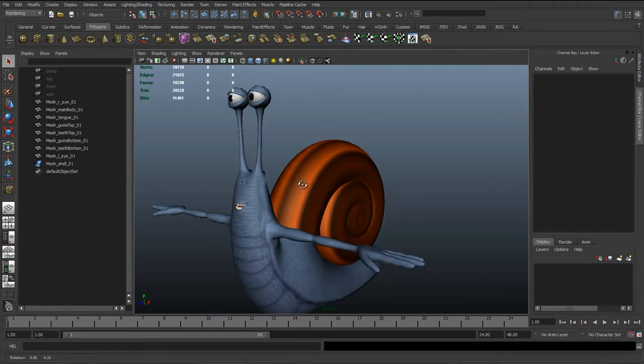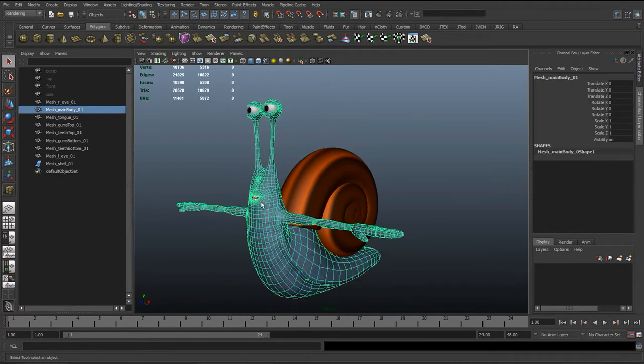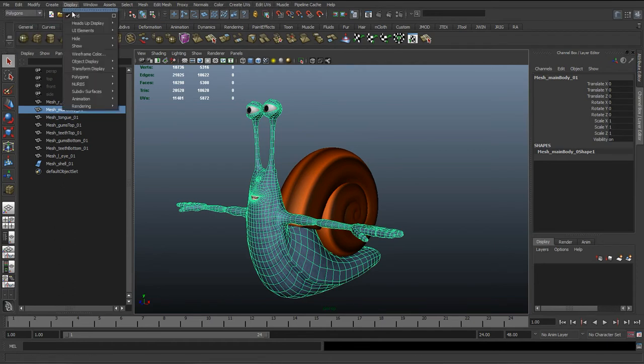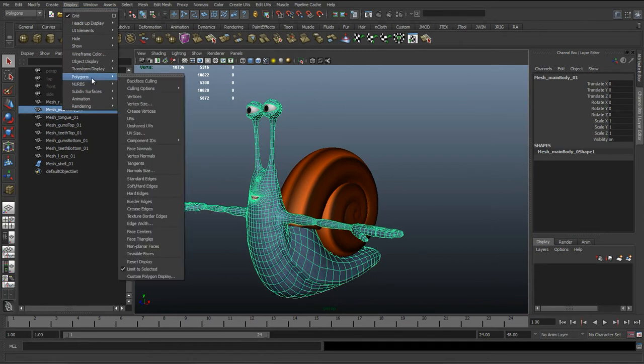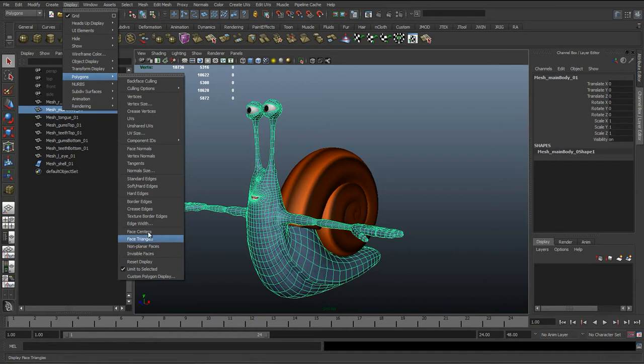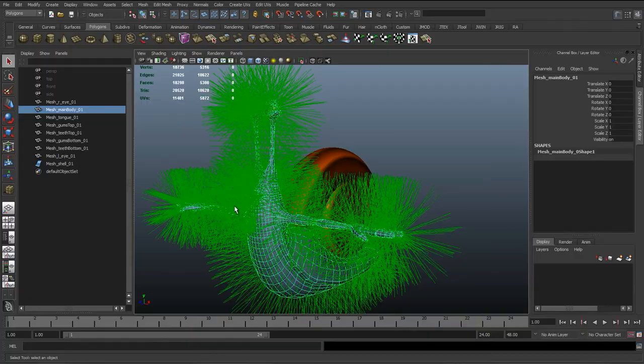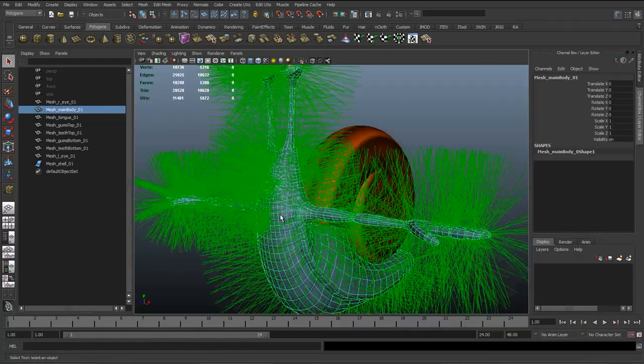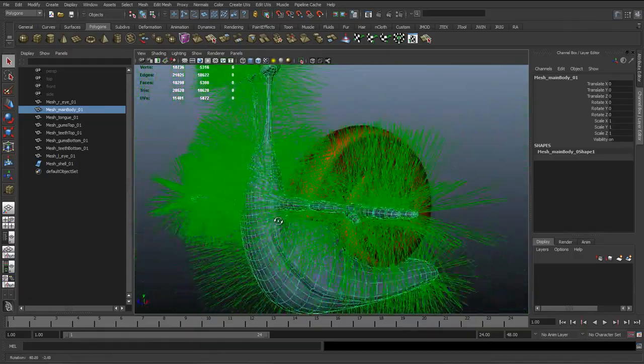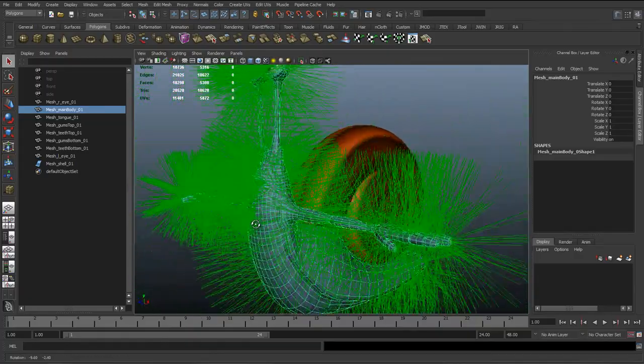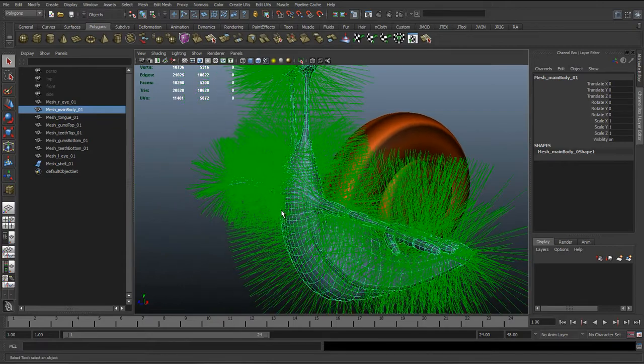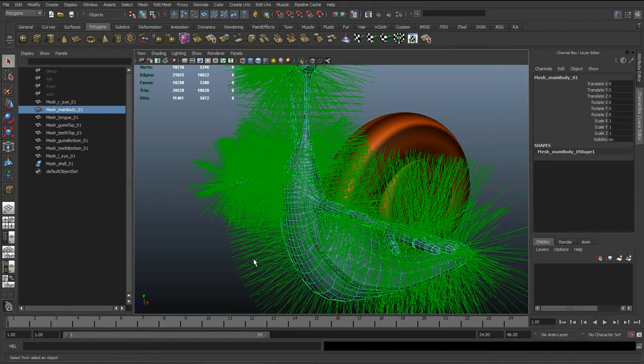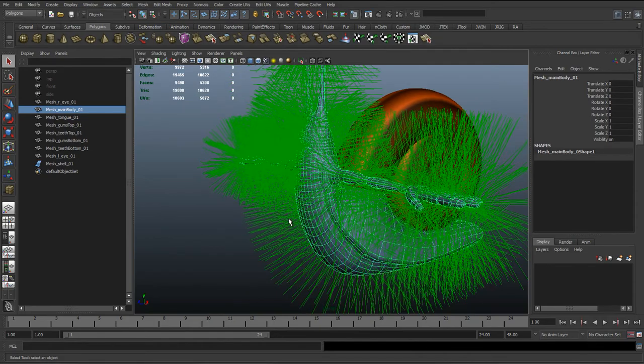More things to check: if you select the mesh, we're going to go to Display, Polygons, and Face Normals, about halfway down. What this is going to display is the surface normals of this mesh. Normals are just a way of rendering the surface and we want it facing outwards, where we'd expect the light to bounce off, which should be the outside of the character.